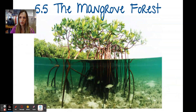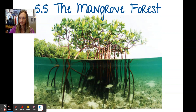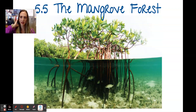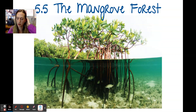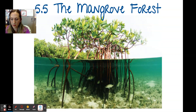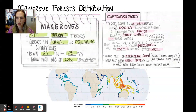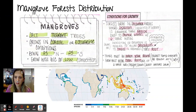Okay, this is for 5.5 — the mangrove forest. It's bigger. You guys have the note page for this from class and it's also posted in your Google Classroom.